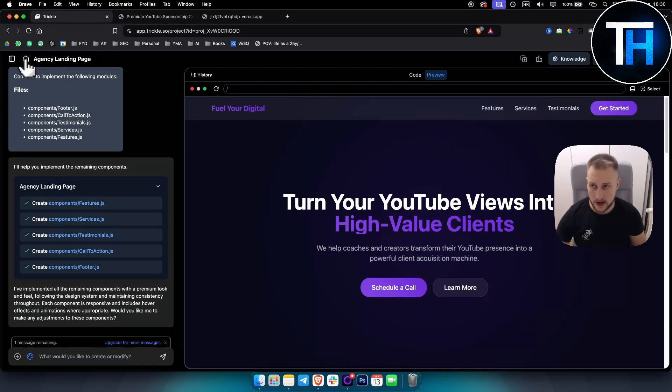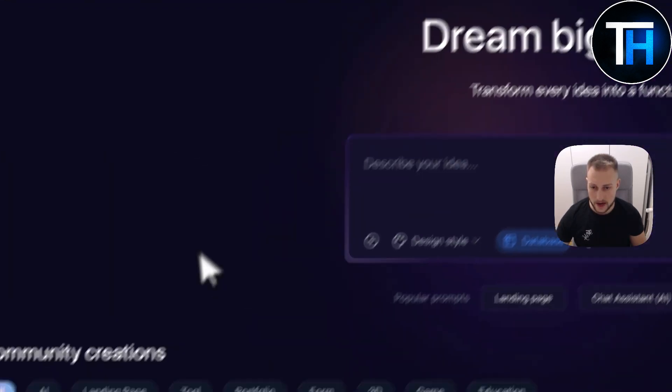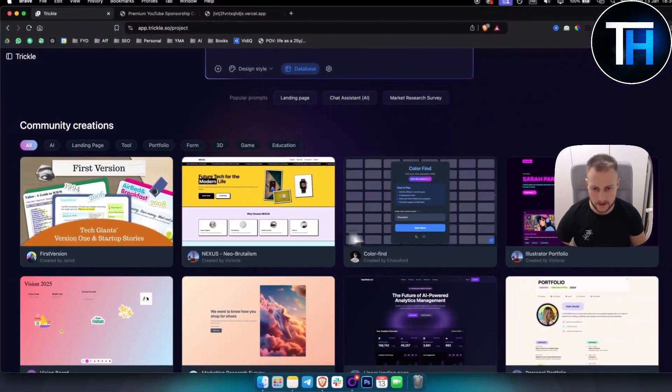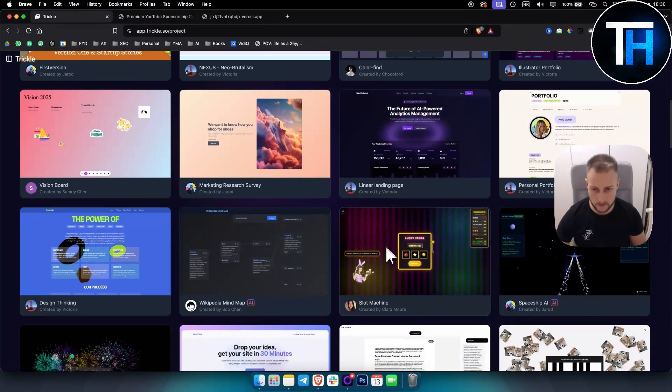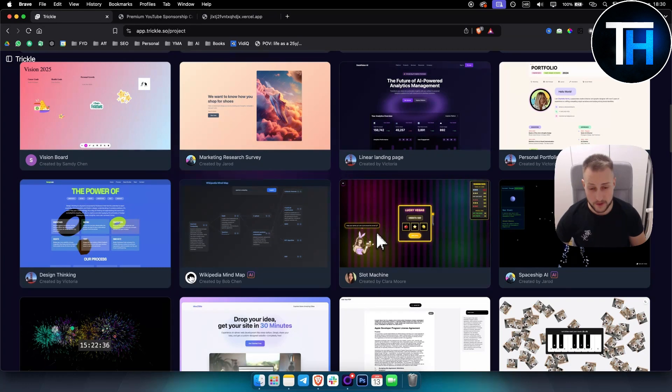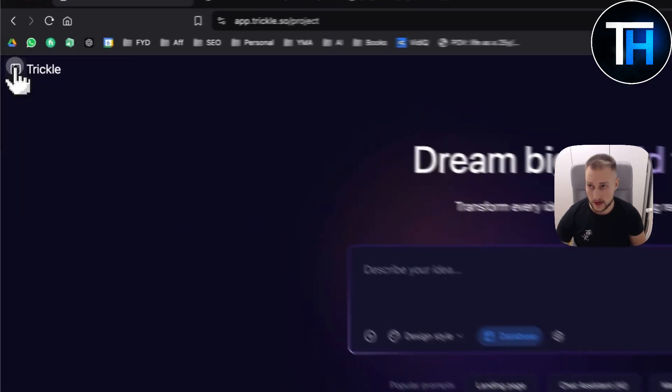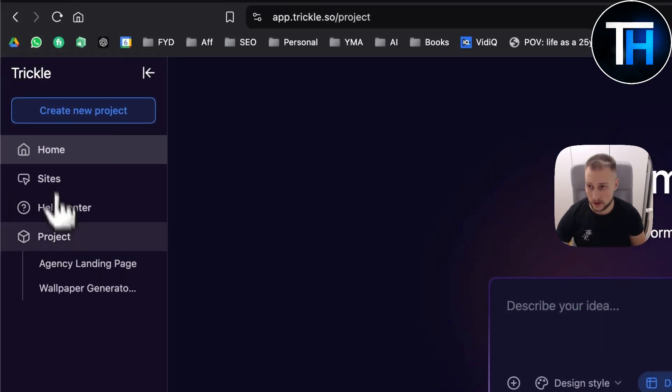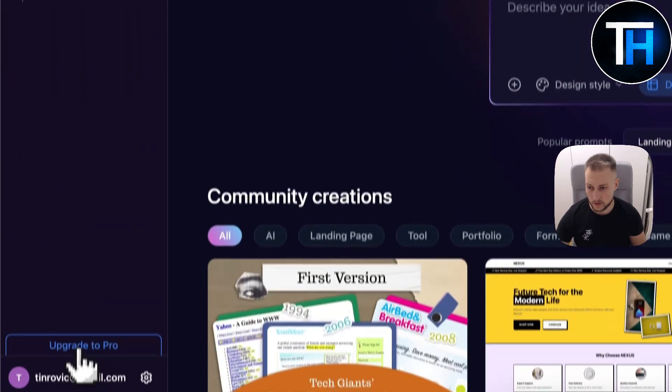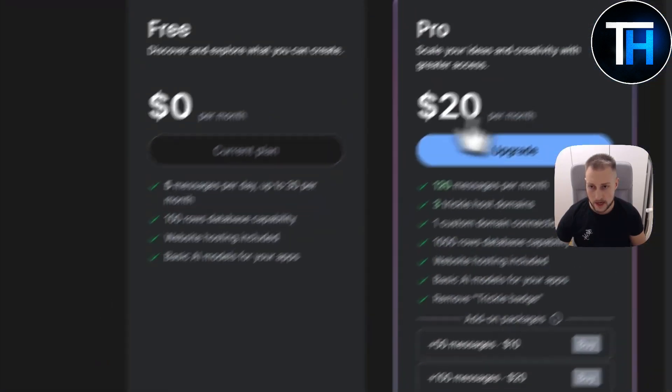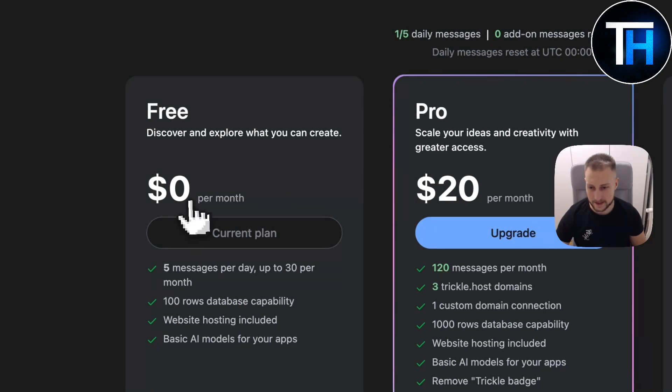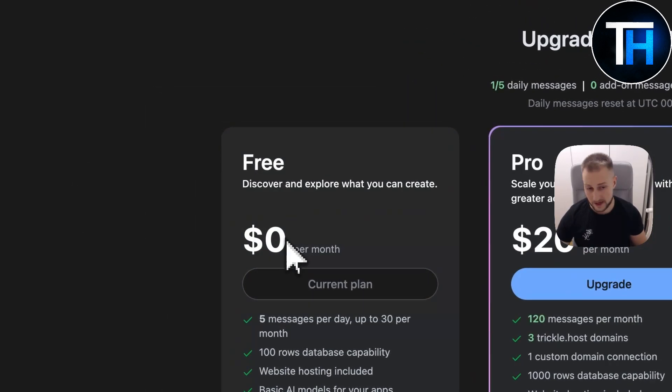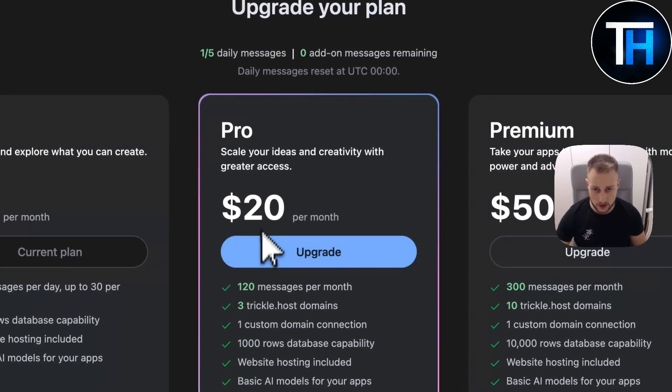Now what we can do is we can go back here. You can kind of see what this tool is capable of. Since I only have two messages left, if you want to try out Trickle, if you want to upgrade to pro, then this is the pricing and this is the structure in terms of the pricing structure and how it works. For $20 a month, you get 120 messages per month, which I think is enough for a couple of applications or web apps.